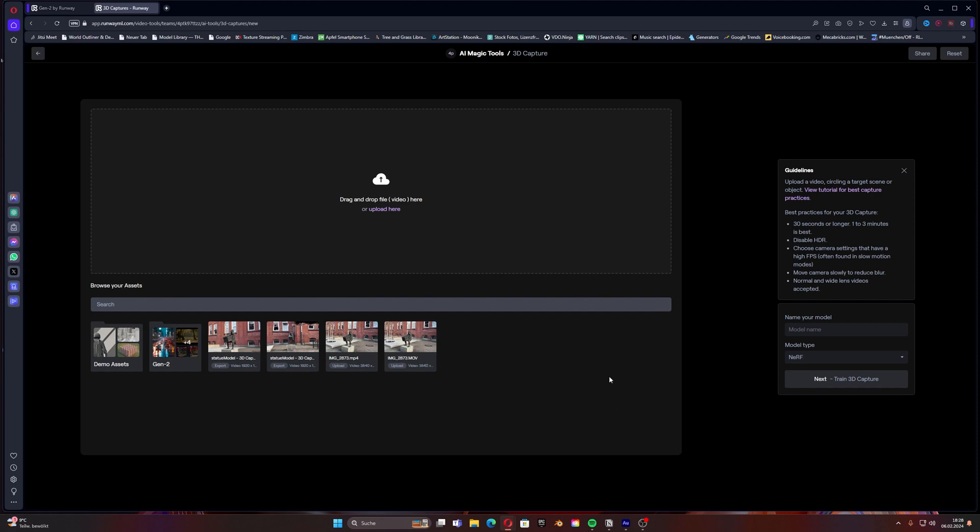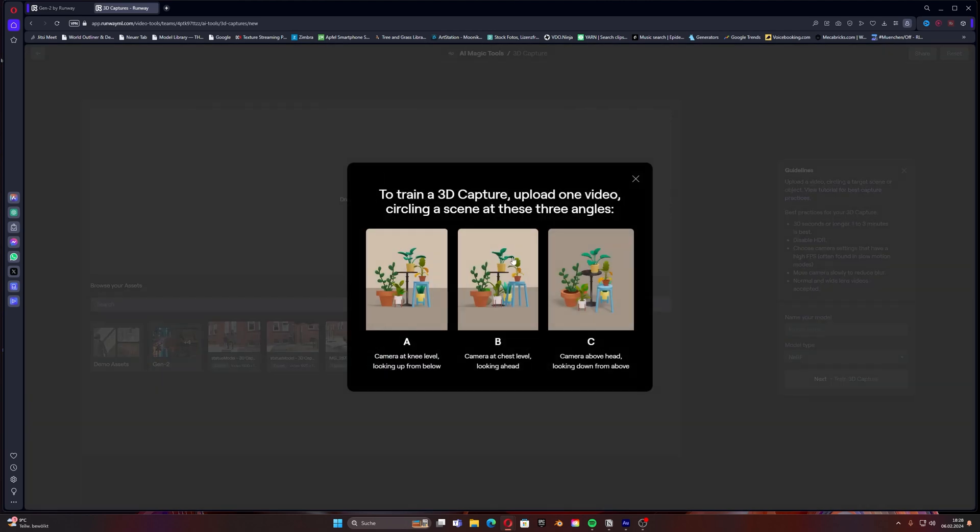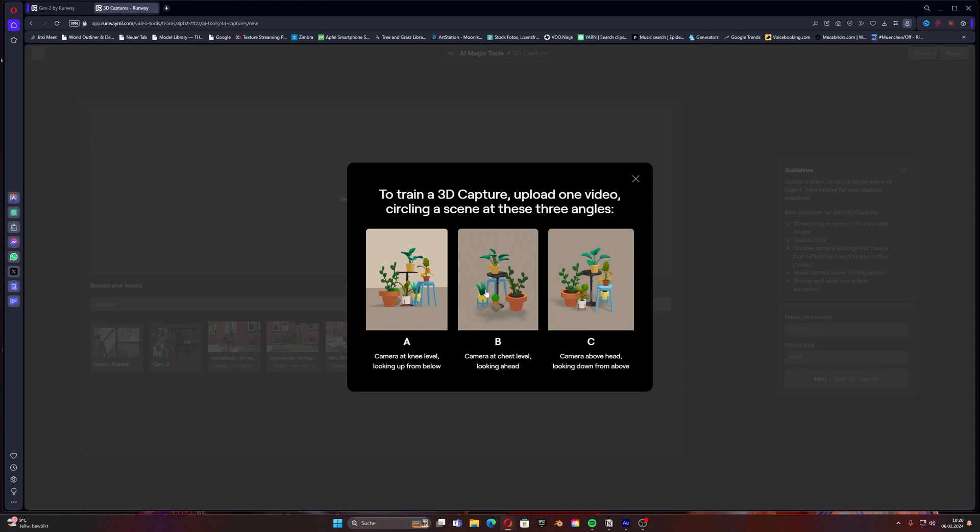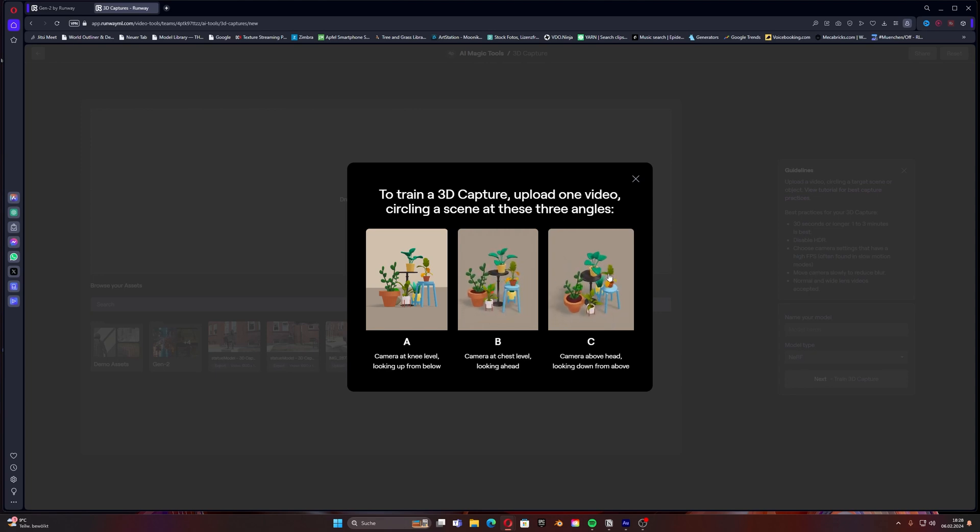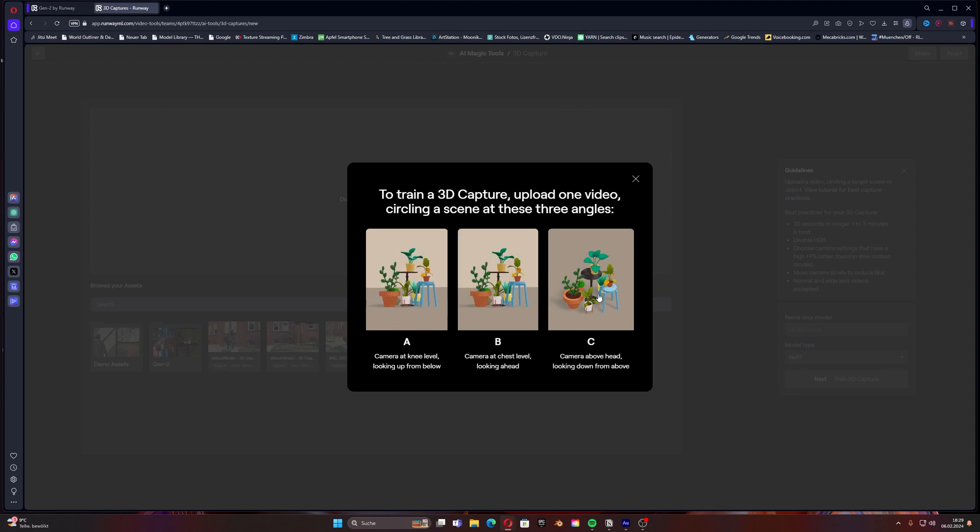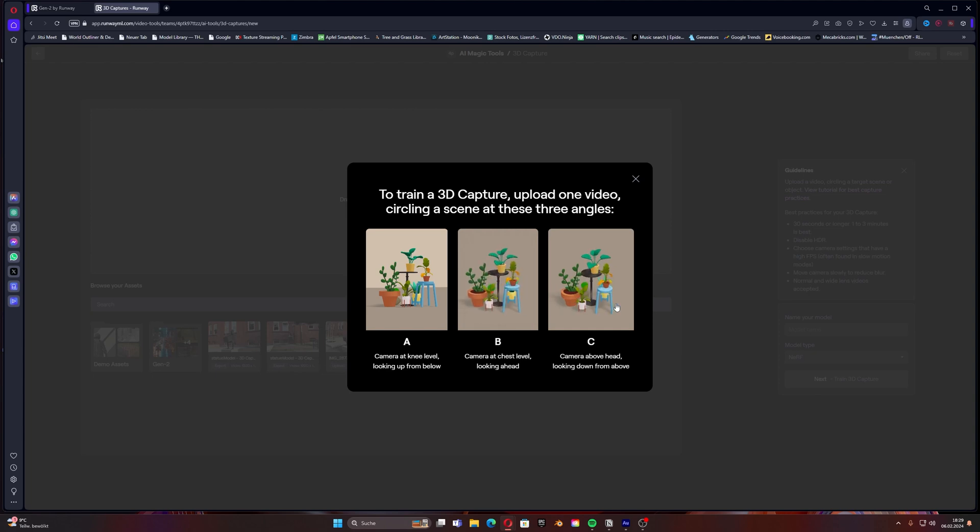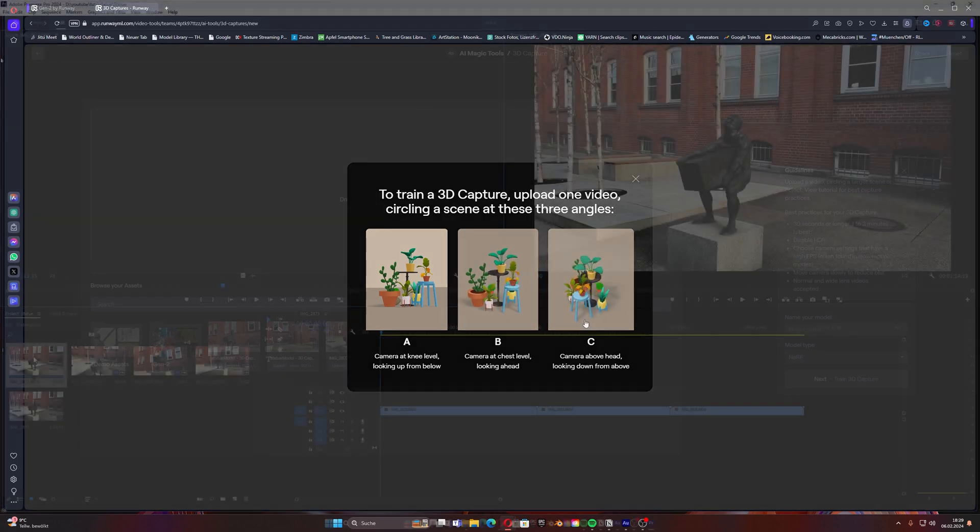We can see here the guidelines which describe what we need to do when you film the video itself. We need one video at knee level, one video where we go around the object at chest level, and one where we have the camera above head. So three different perspectives in total which we can then use to merge them together in the end.